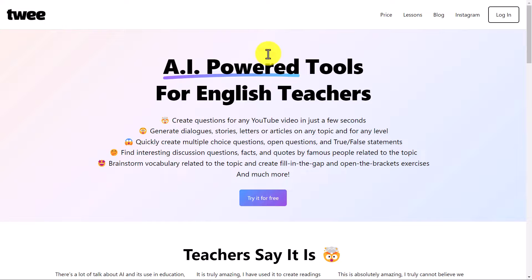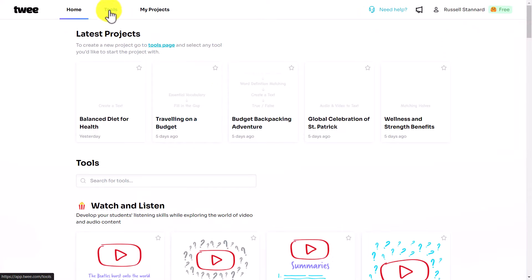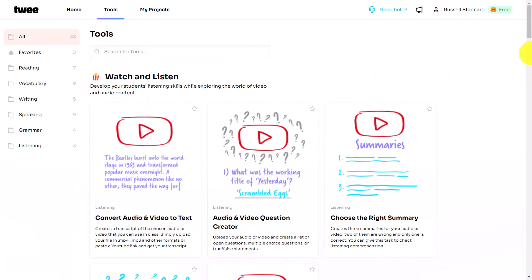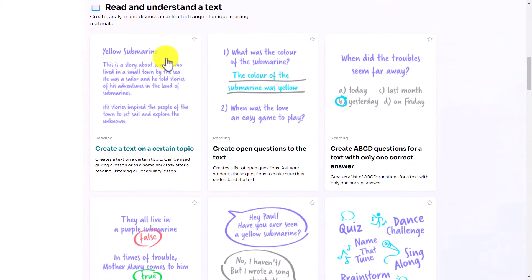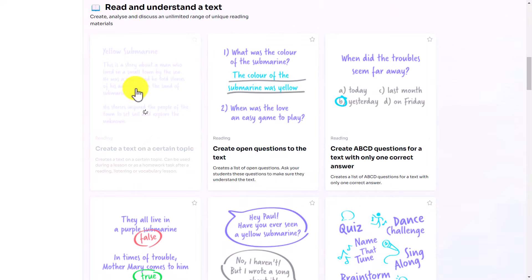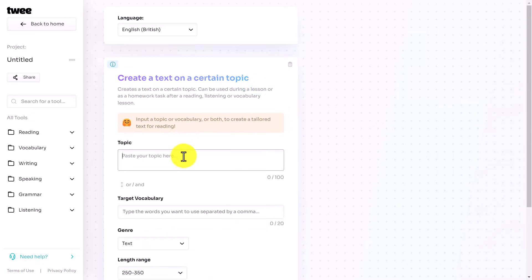I'm going to focus on the free option and show you some things that perhaps you didn't realize were available in twee. We'll put chapters in this video so you can jump around. What I'm going to do initially is quickly create a text and add some activities, then go back over it and show you lots of little things you can do. After that, I'll show you some of the more tricky activity types as well. So I'm going to log in to my account and jump straight over to the tools. An easy one to start with is to get twee to write you a text, so I'm going to click on here.